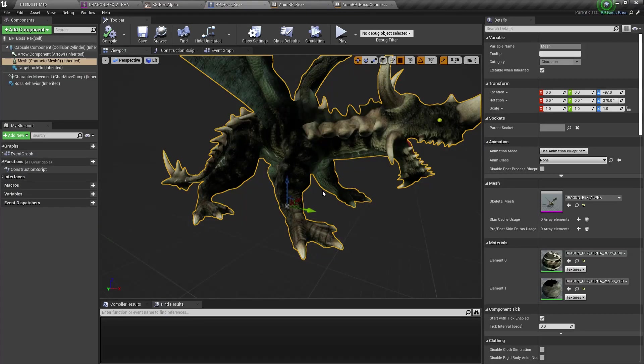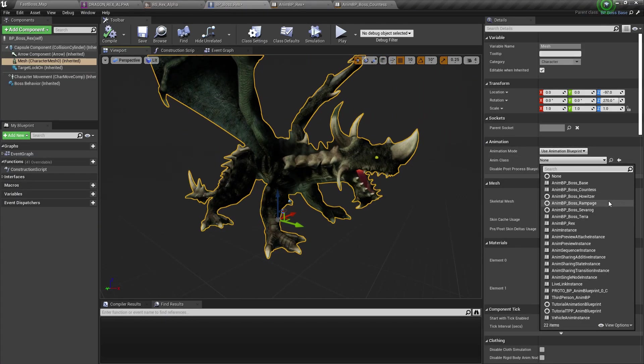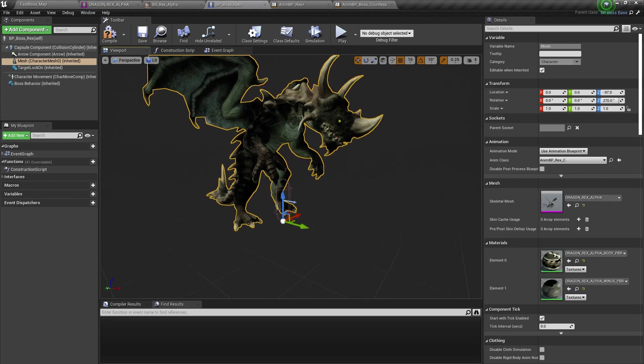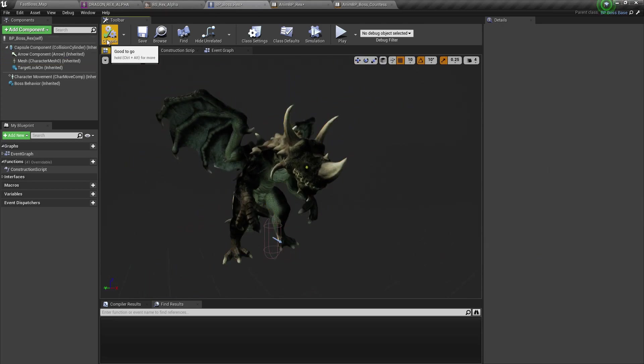Now the next one is we're going to assign the animation blueprint to this character. We created this blueprint.